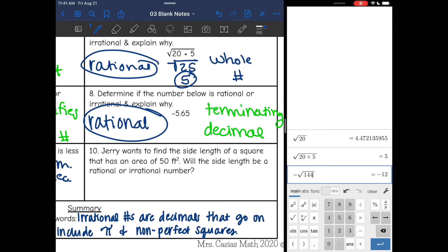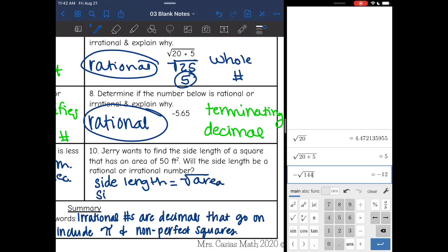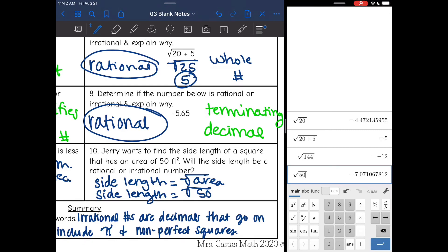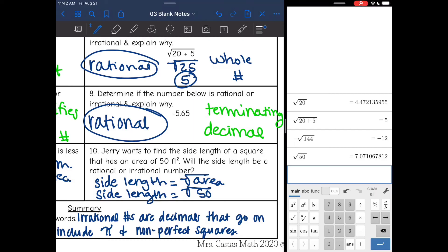Last example: Jerry wants to find the side length of a square that has an area of 50 square feet. What will the side length be — rational or irrational? Remember, to find the side length of a square you take the square root of the area. The area is 50, so I'm going to check in the calculator. Square root of 50 is not a perfect square, so this number would be irrational.